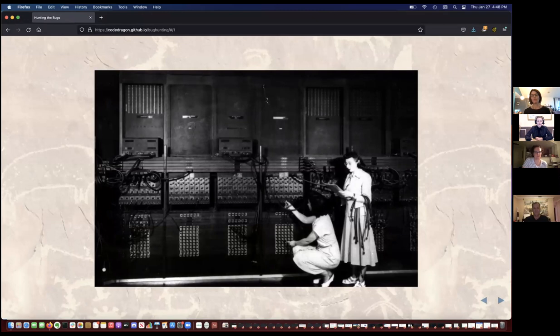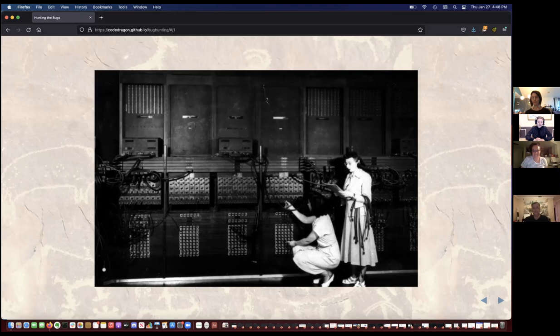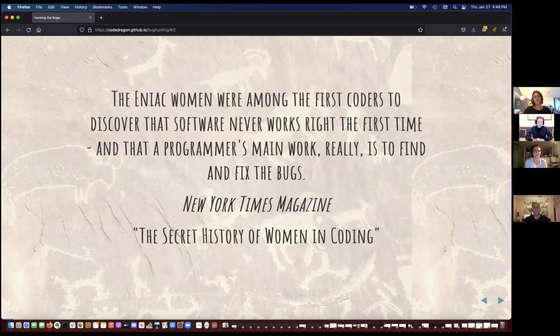You will notice a few things from this photo. One is that the computers were huge. Those are women, and they are programming the computer. Back in the day, programming was all done in hardware — they are programming the computer by moving wires around. The ENIAC women were among the first coders to discover that software never works right the first time, and that a programmer's main work really is to find and fix the bugs.